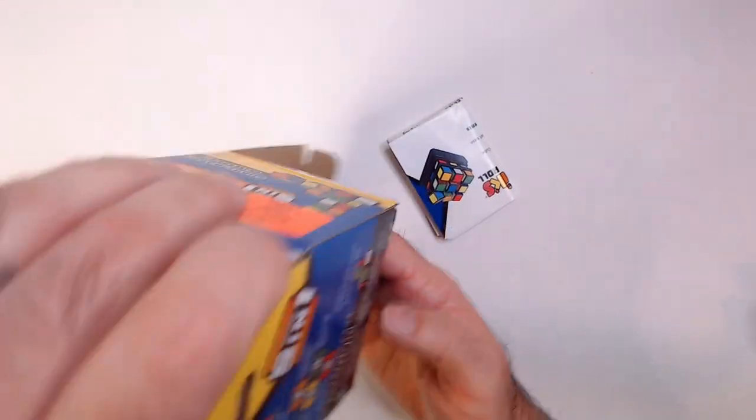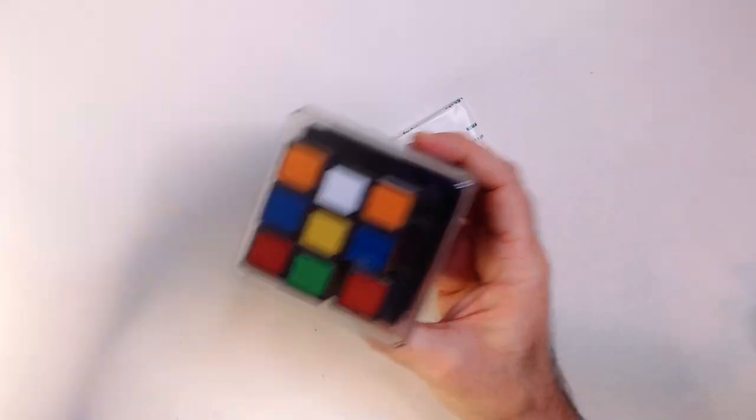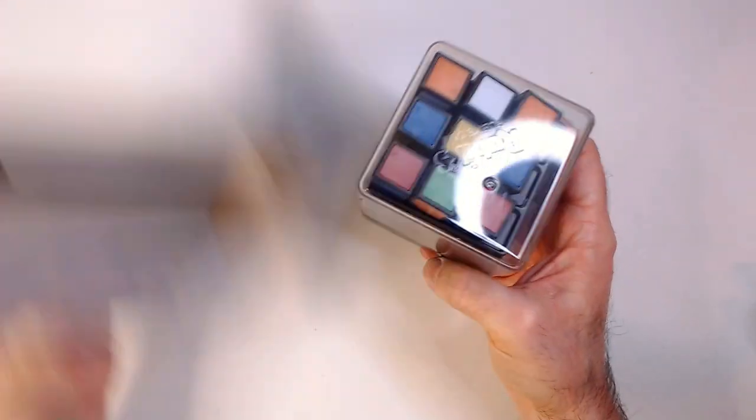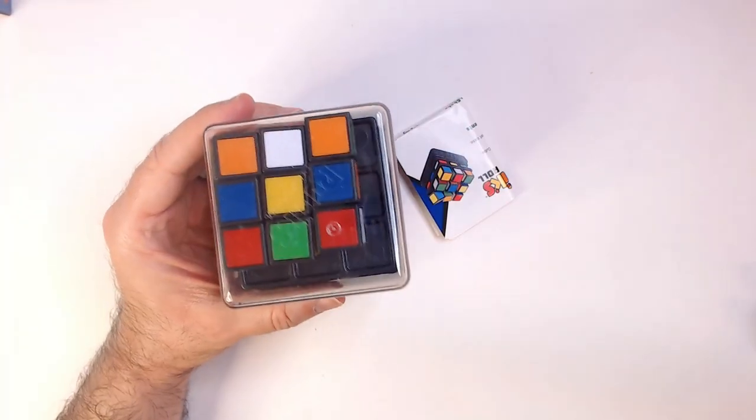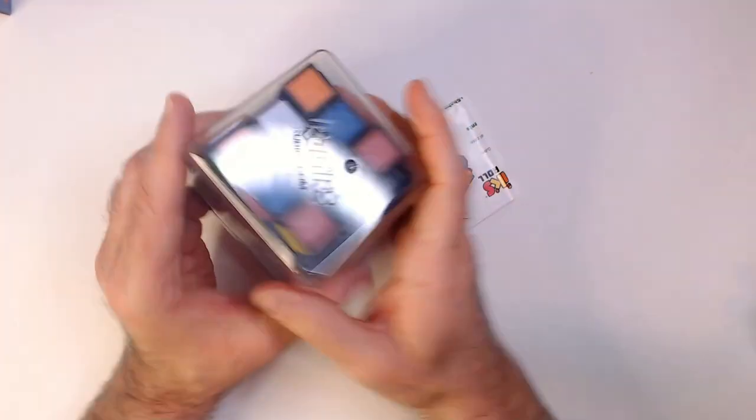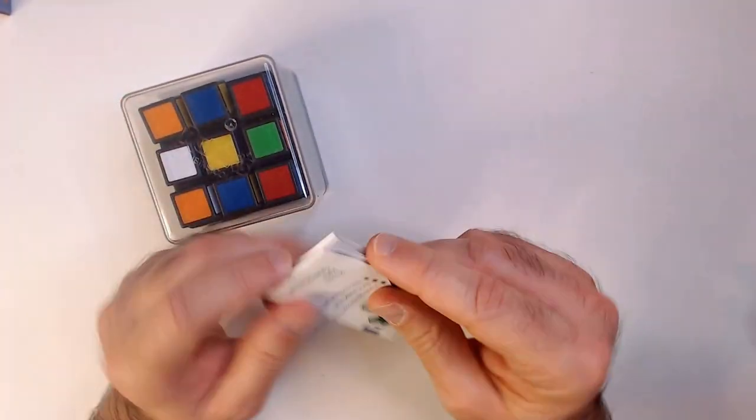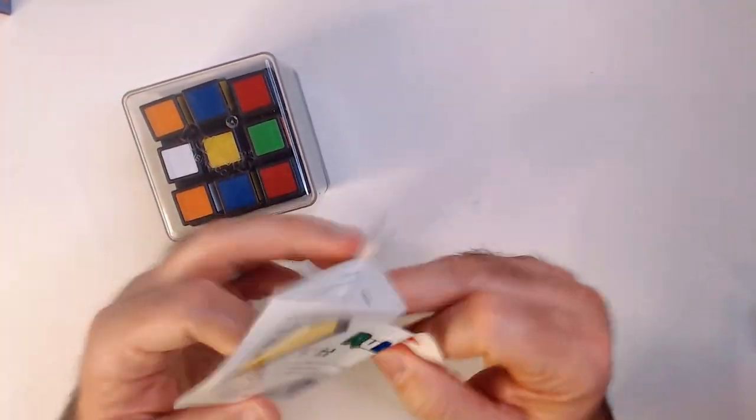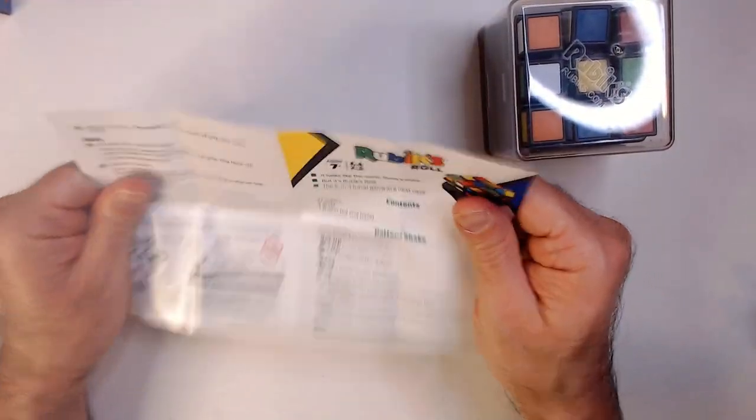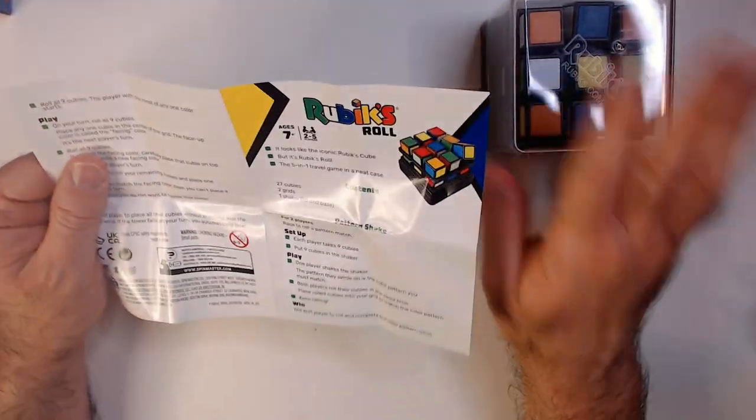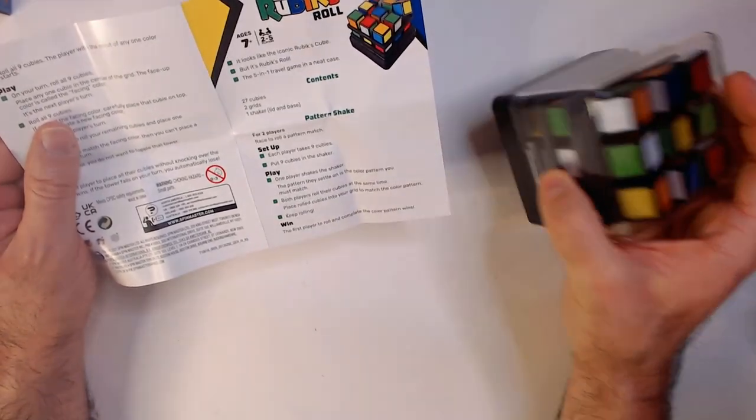Instructions. This big cube of Rubik'sness. All right, what do we have here? A fold out, it's not too bad though. It's very small. Contents: 27 cubes, I guess that's 27.